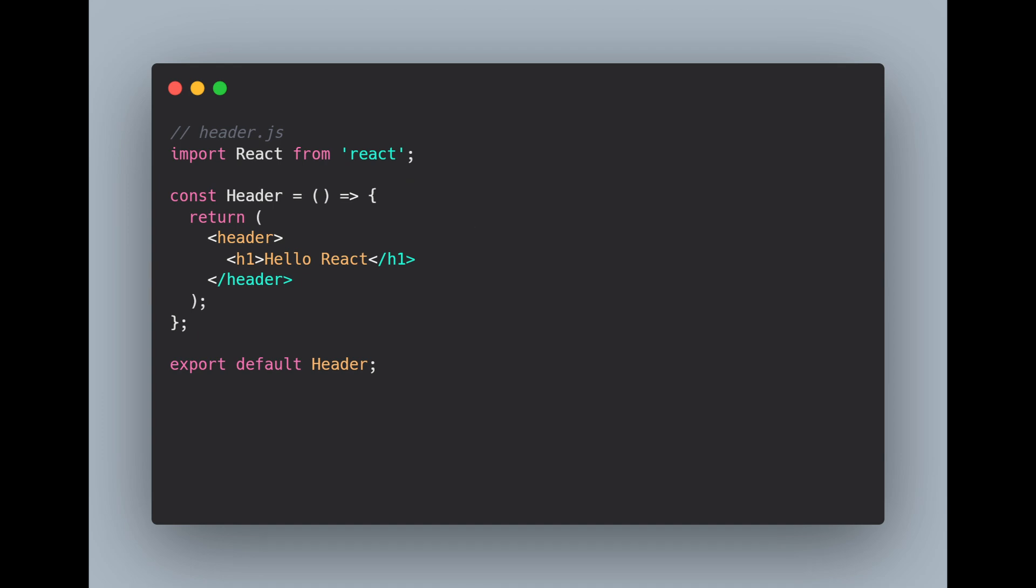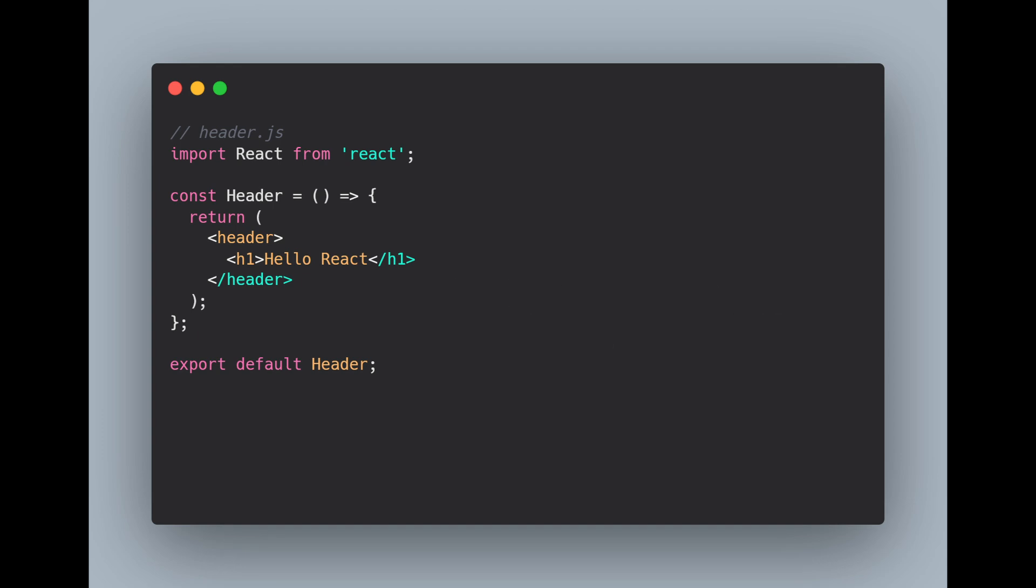So whatever you return here, you have to always enclose it within a single tag. And if you don't want to enclose the whole thing in a single tag, you can also use an empty set of tags. So this is a basic React component.